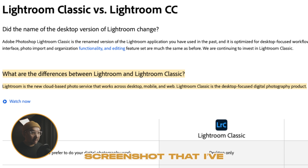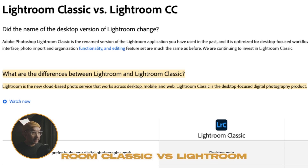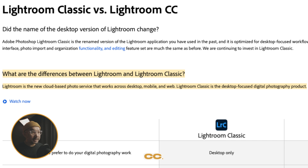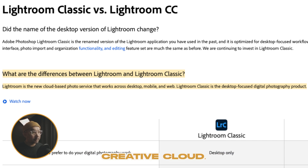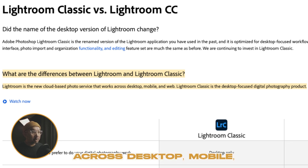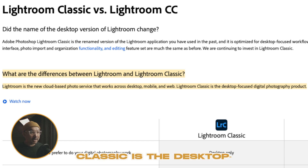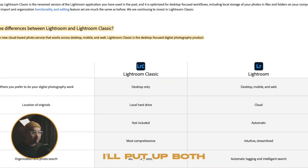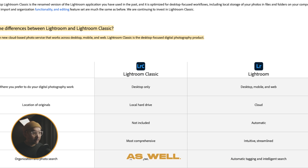As you can see from the screenshot I've taken, Lightroom Classic versus Lightroom CC — the CC just stands for Creative Cloud. Lightroom is the new cloud-based photo service that works across desktop, mobile, and web, whereas Lightroom Classic is the desktop-focused digital photography product. I'll put up both versions in a moment so you can get a comparison.